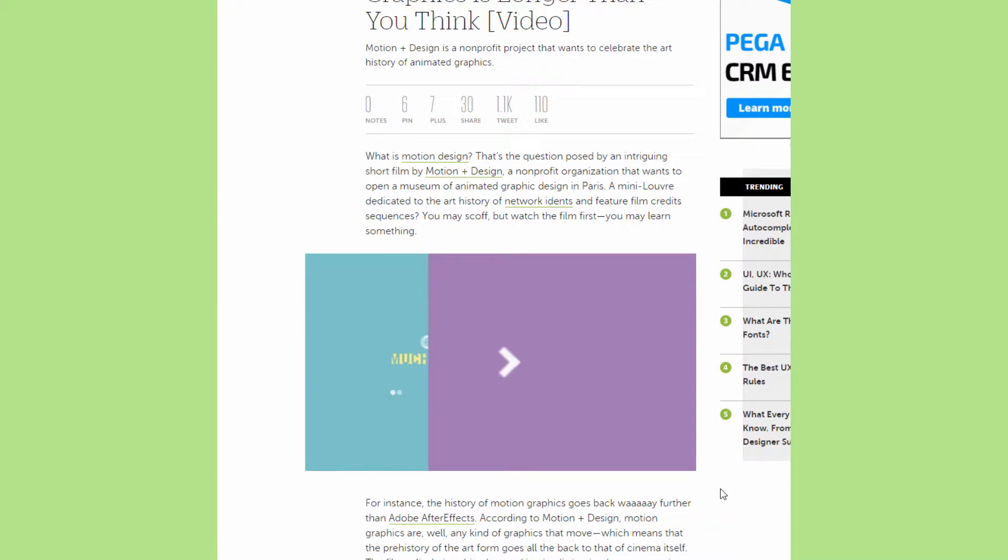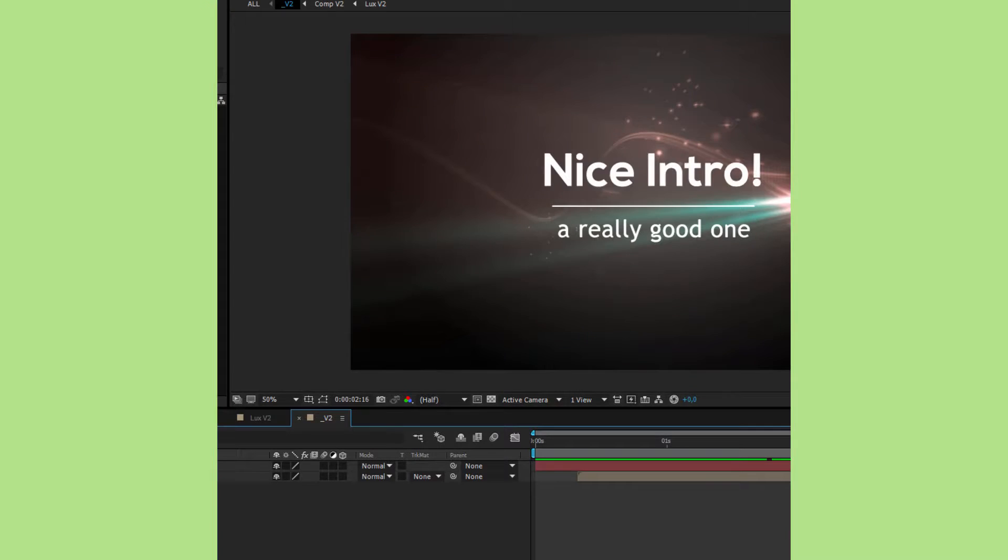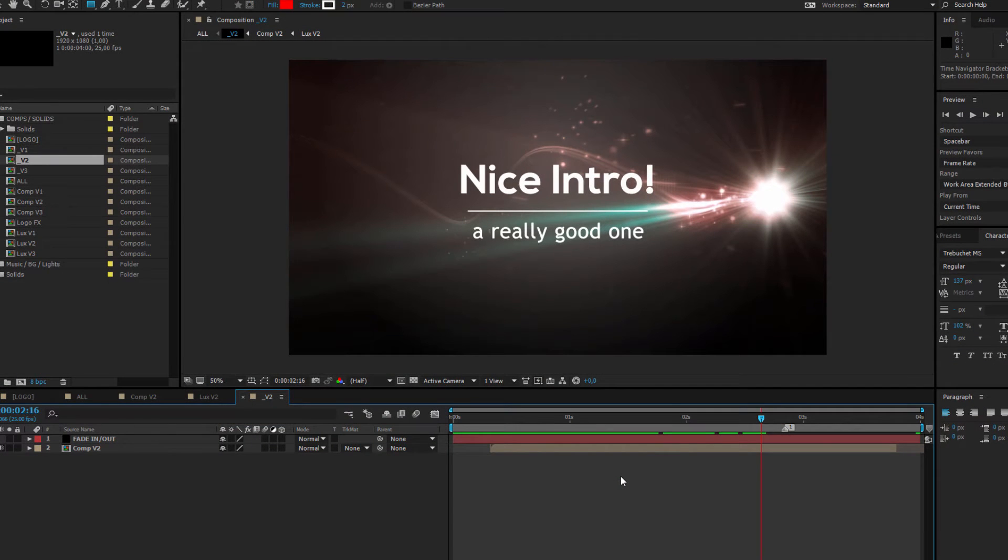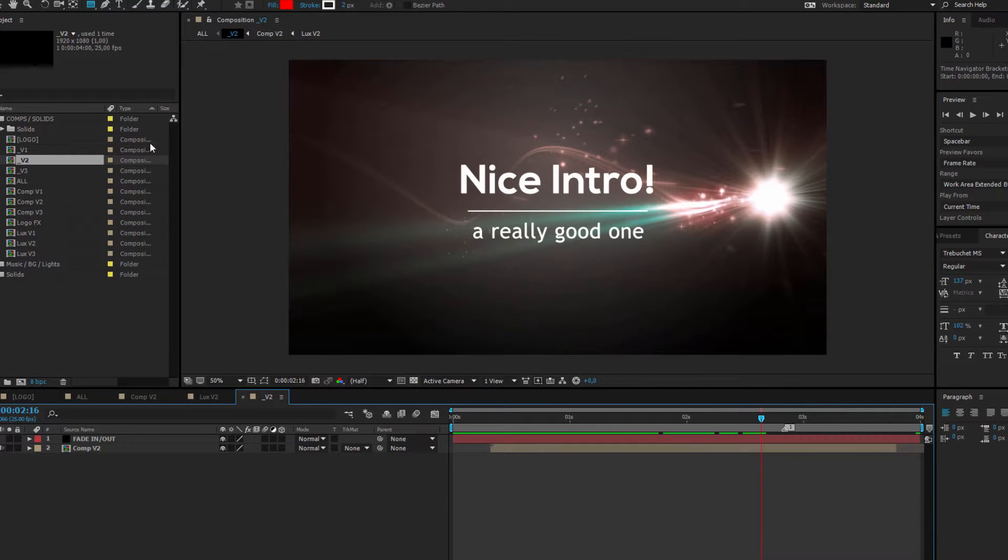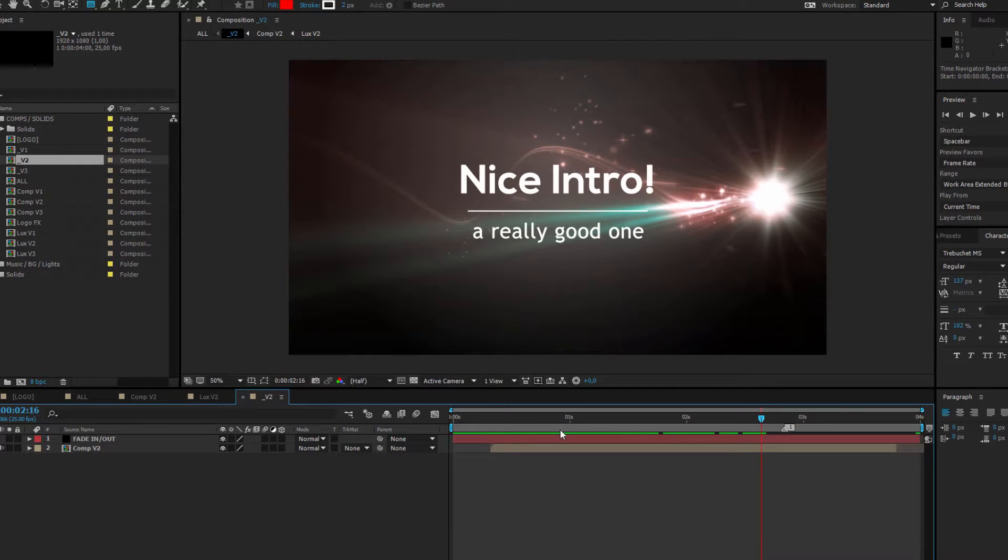One particular software which is dealing very good with motion graphics is of course our beloved After Effects. After Effects allows us to use all the tools Adobe brings us to create engaging, interesting, and expressive motion graphics.